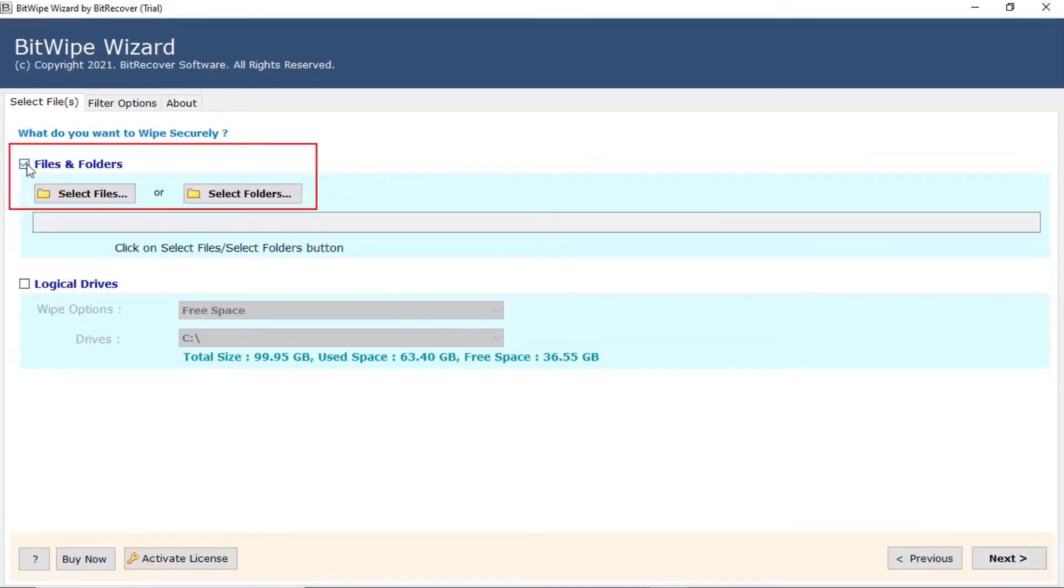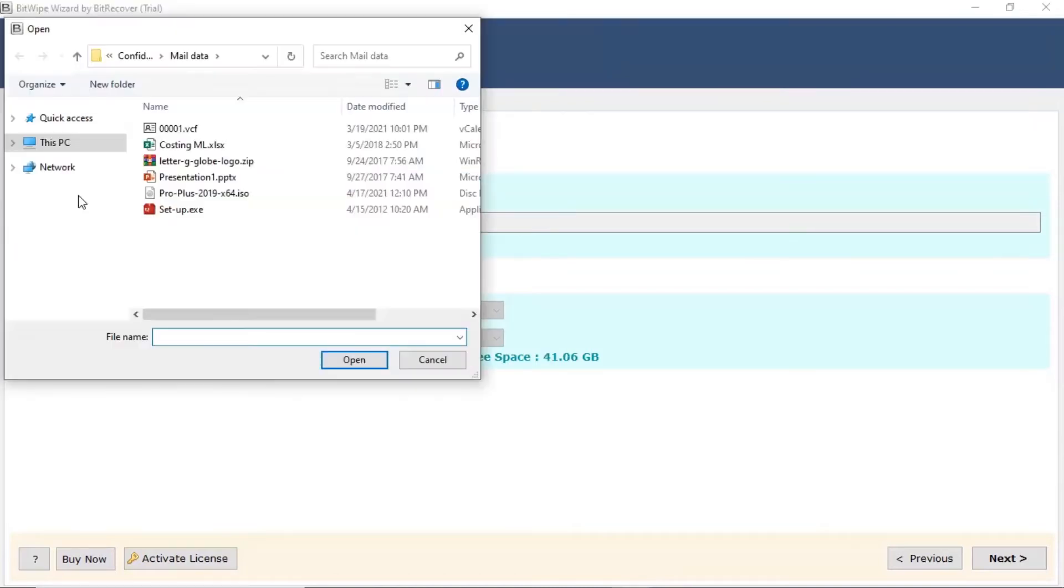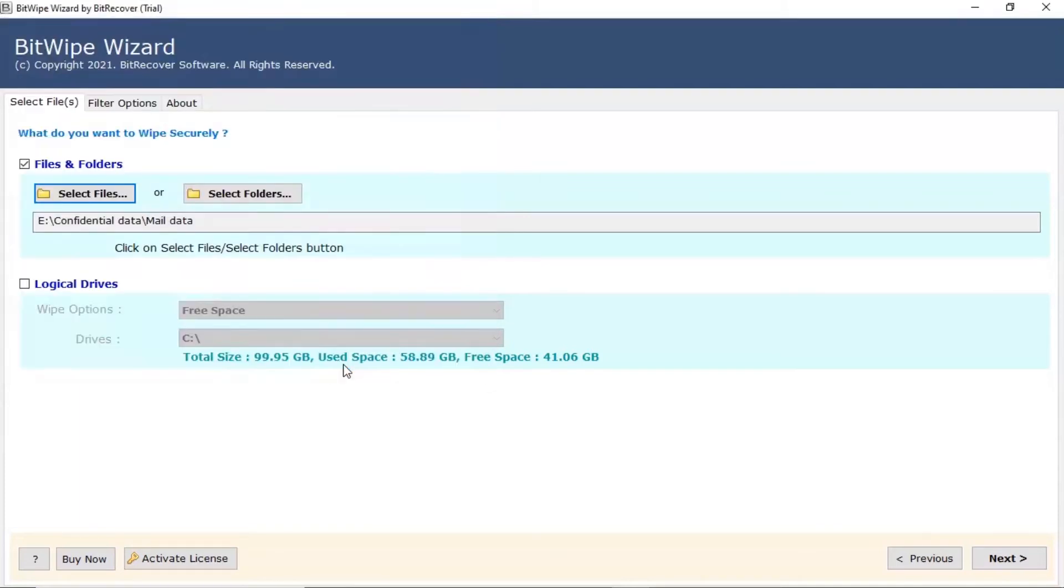The user can manually select the files from the system to wipe. Tap on select file button to choose the required file for the wipe process and hit the open tab. Click on next button.